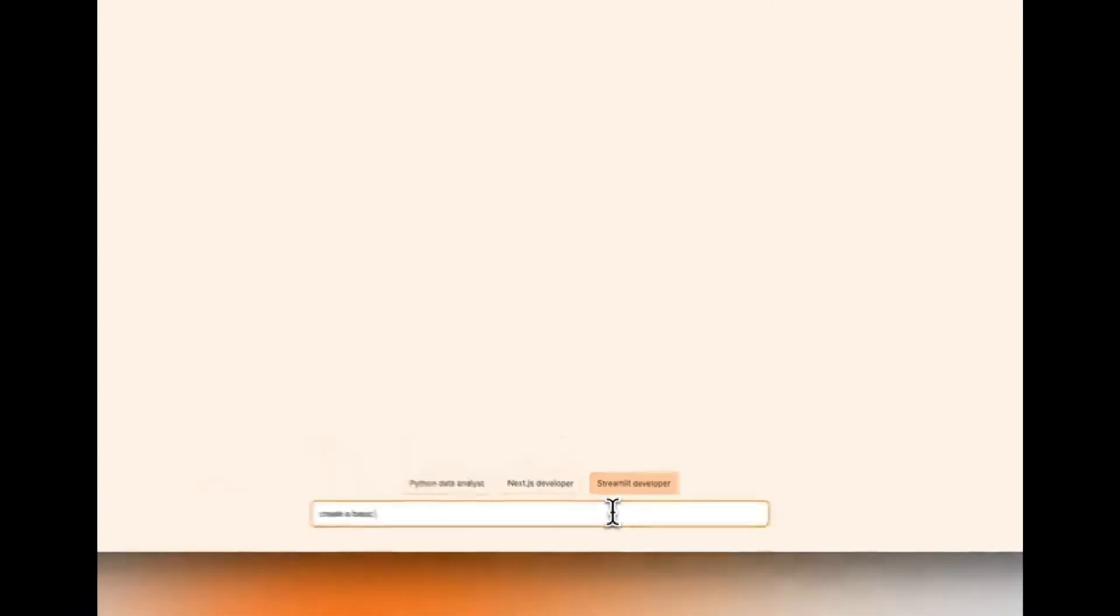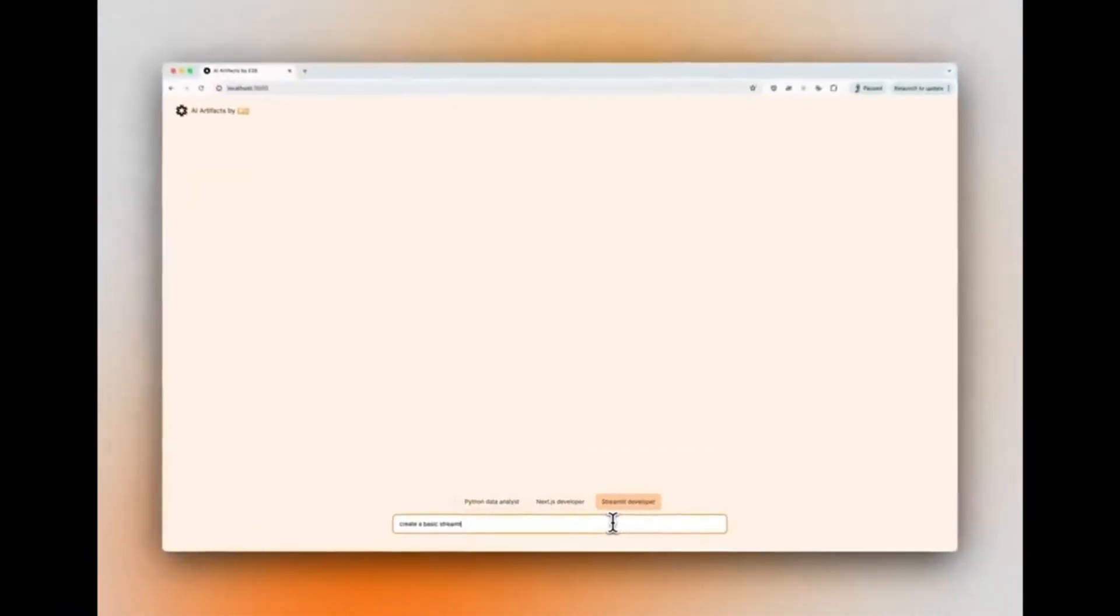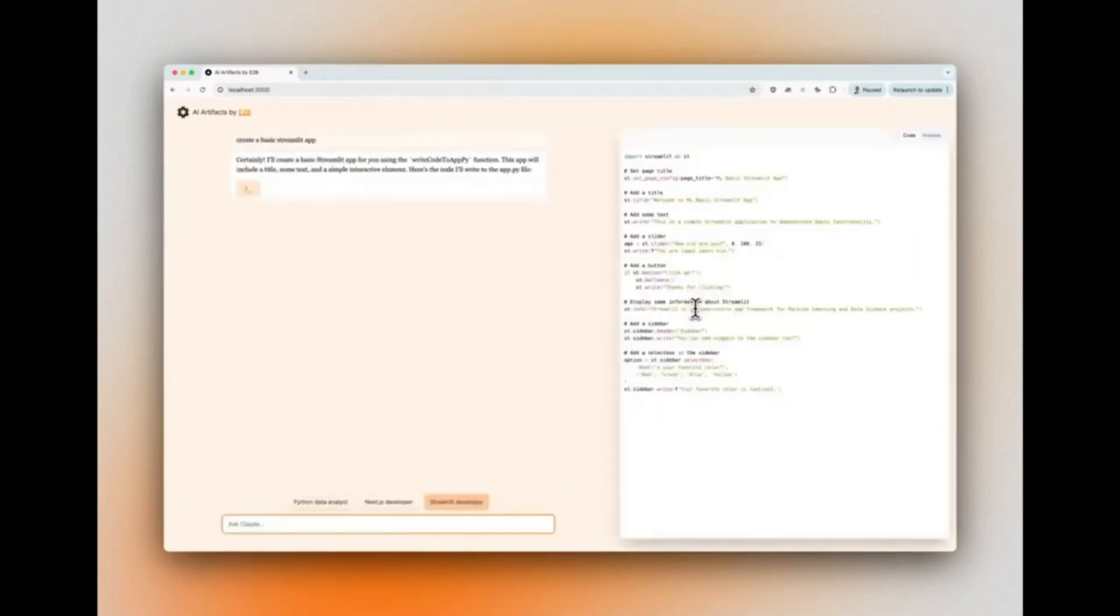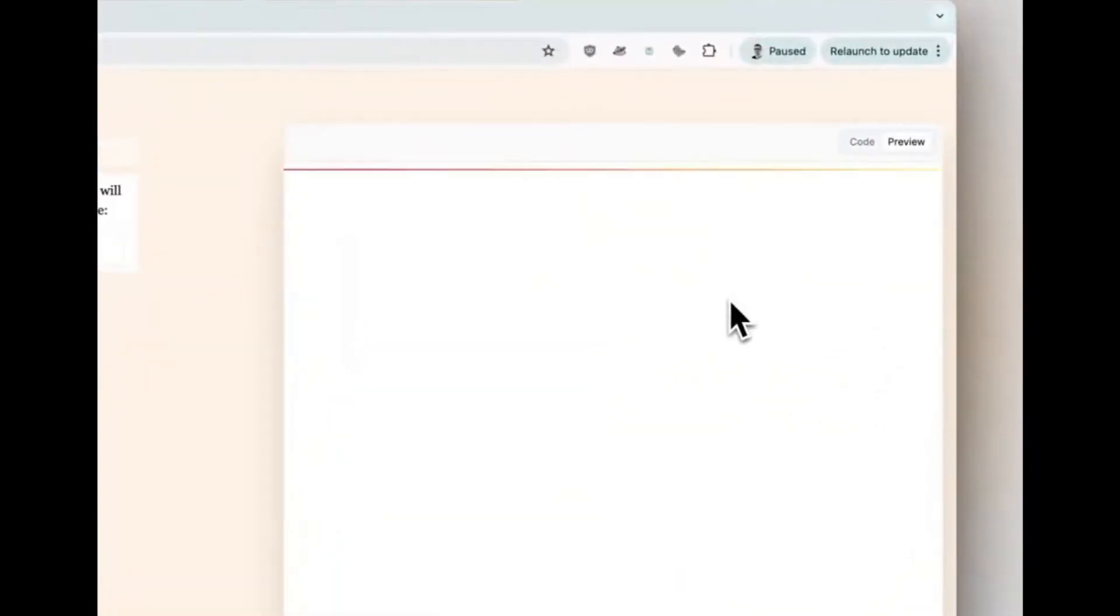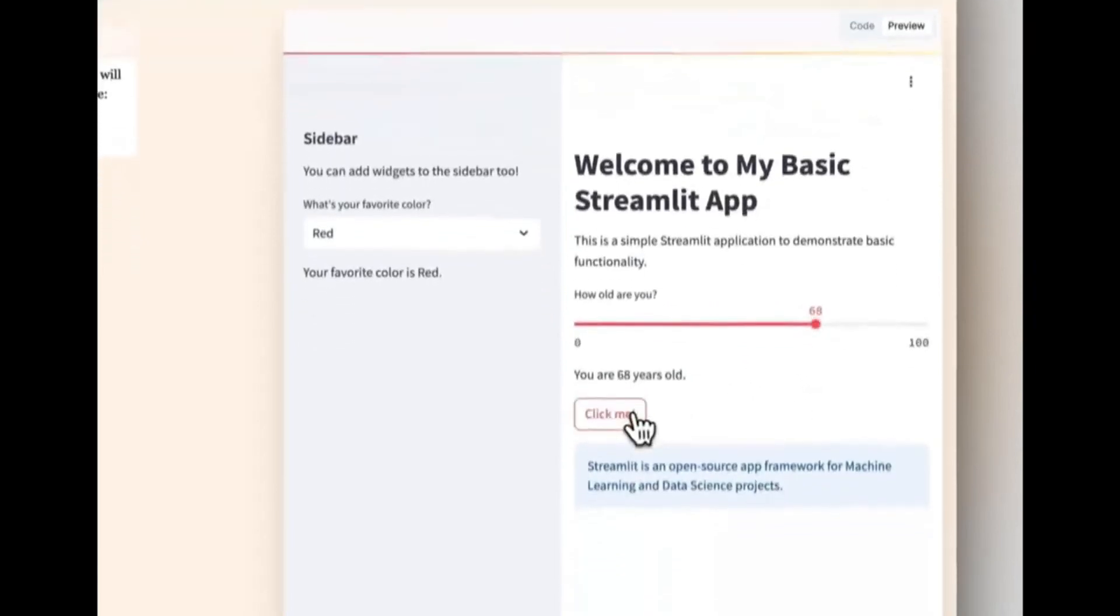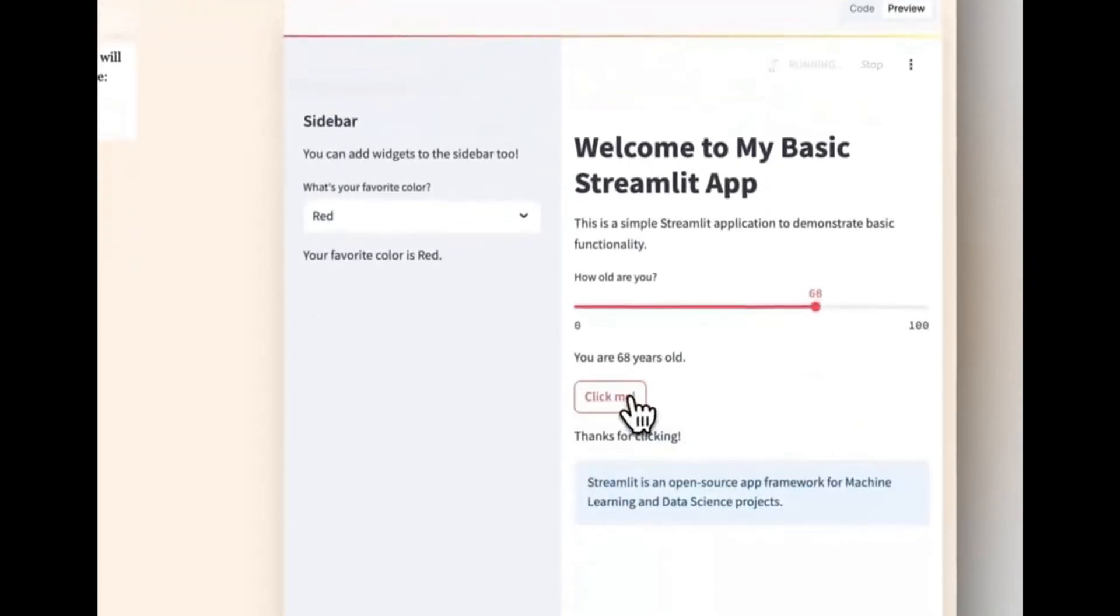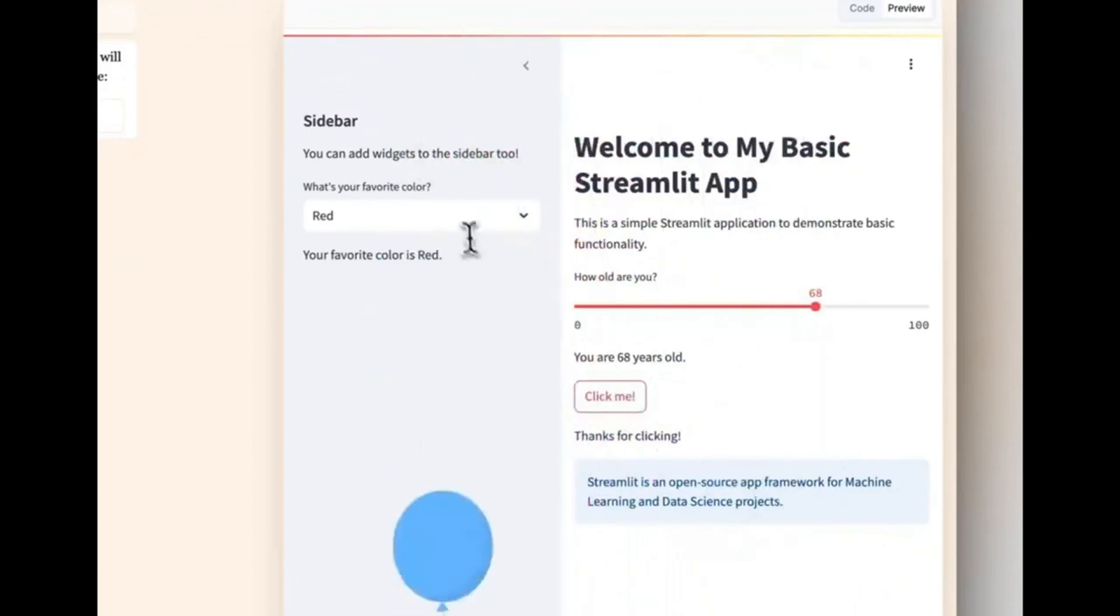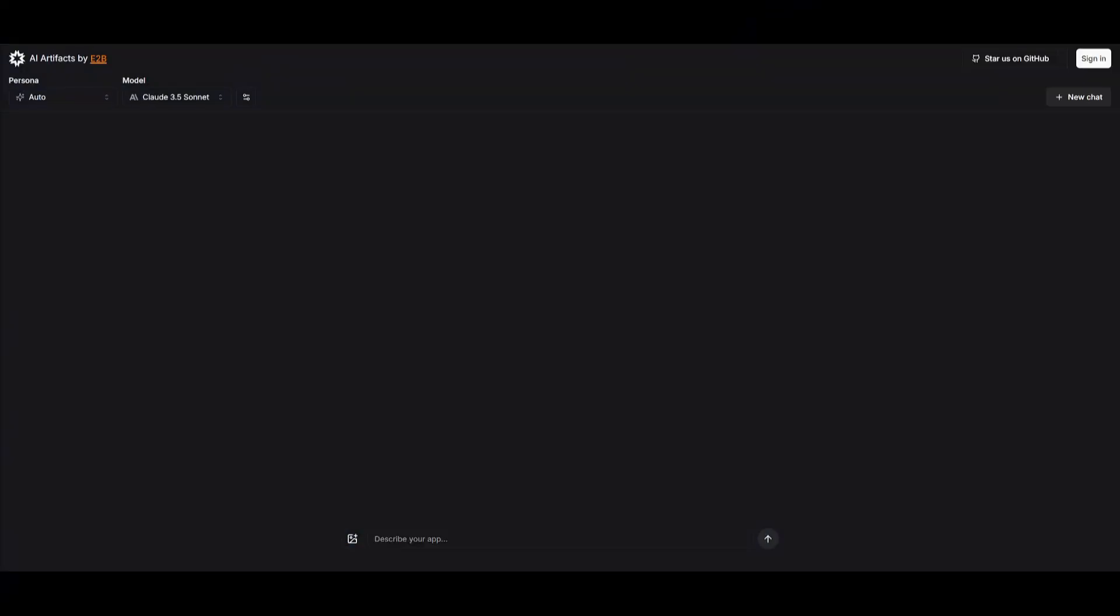And now we have AI Artifacts, an open-source Anthropic Cloud Artifacts. This app is an open-source version of Anthropic's Artifacts UI in their Cloud Chat app. It utilizes E2B's Code Interpreter SDK, which allows you to add code interpreting capabilities to your AI apps within a sandbox of E2B. And now they have released a few upgrades to their platform, which includes several new features.